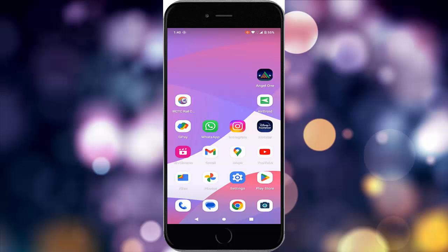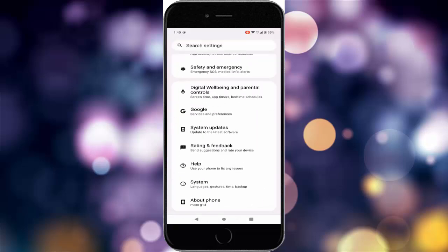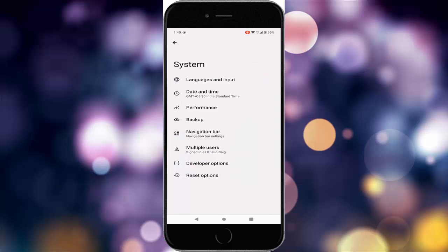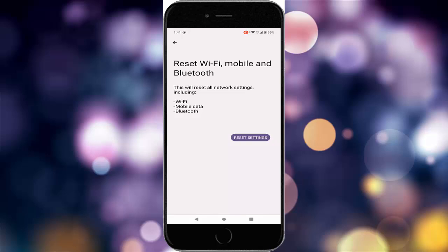The fourteenth and final method: reset the network settings. Go to your phone settings, scroll down, tap on system, and tap on the reset option. Tap on 'Reset WiFi, Mobile and Bluetooth', then tap on 'Reset Settings'. After the process is complete, restart the device.